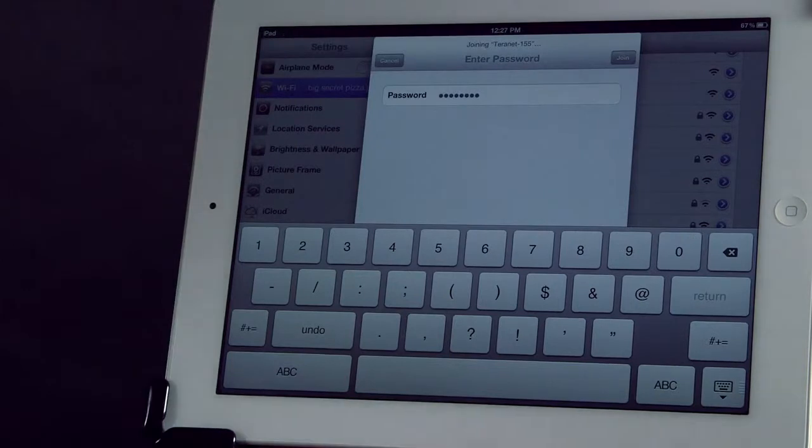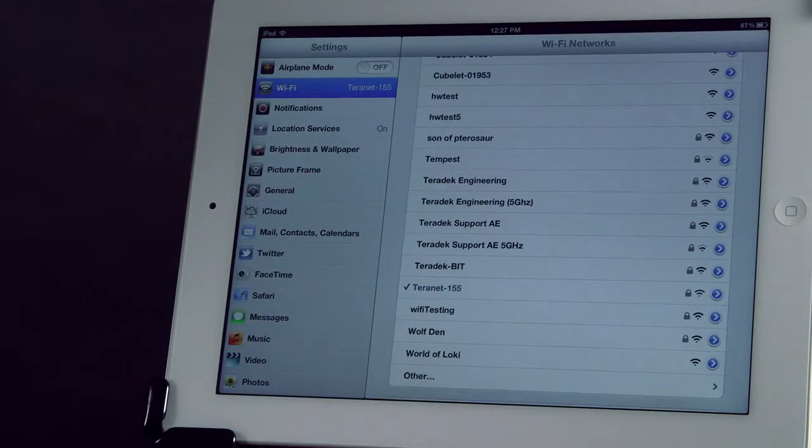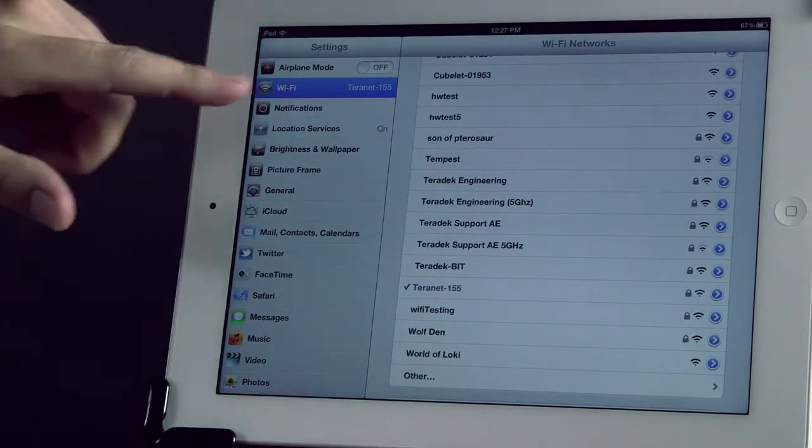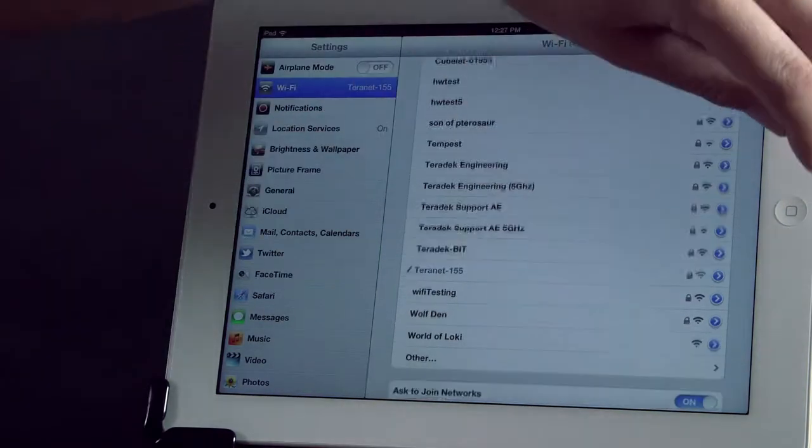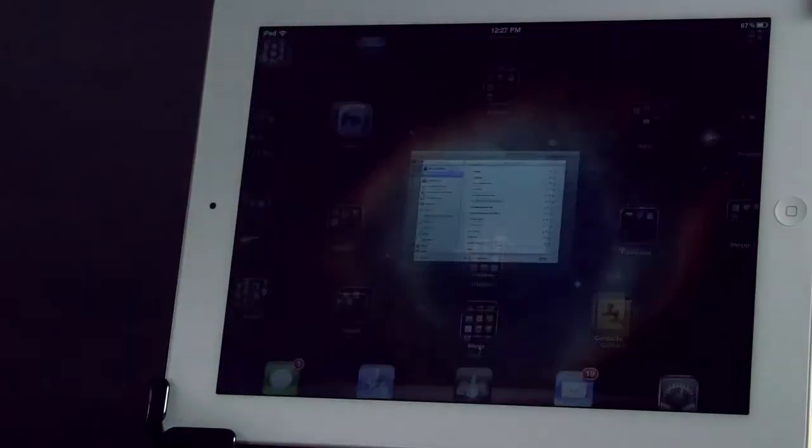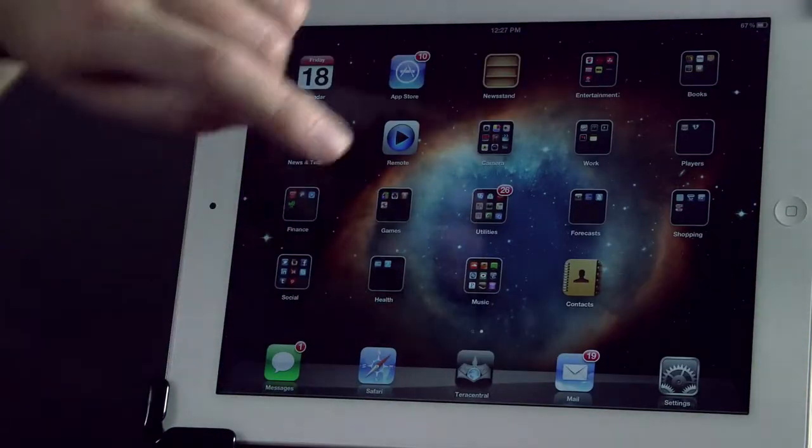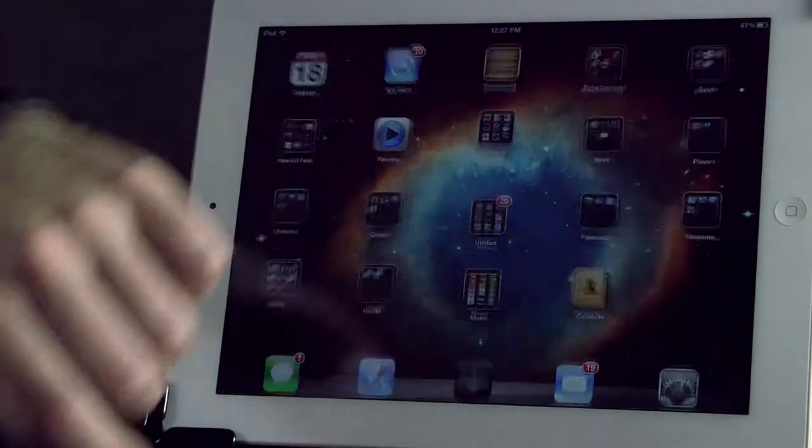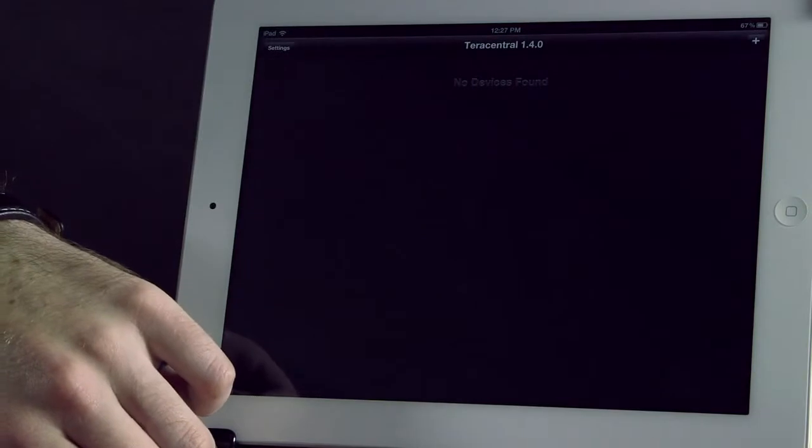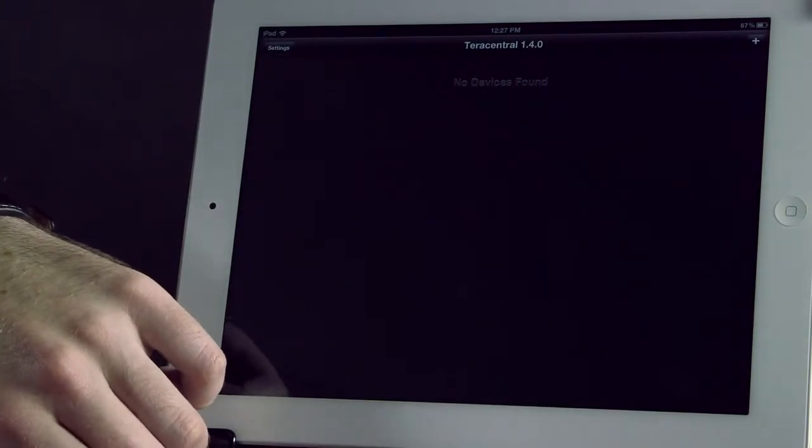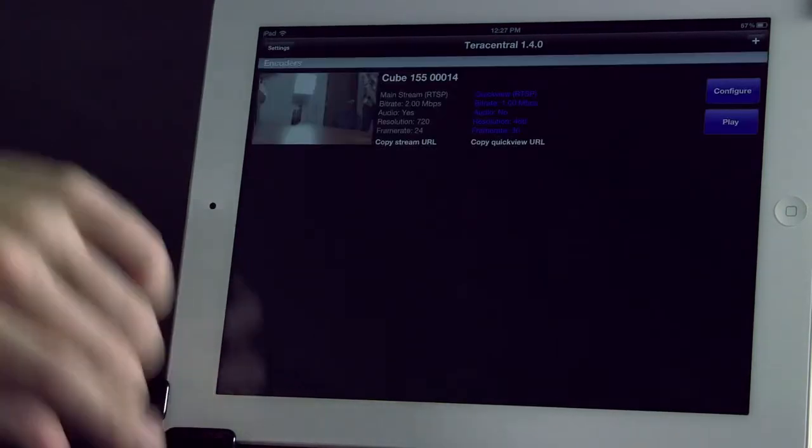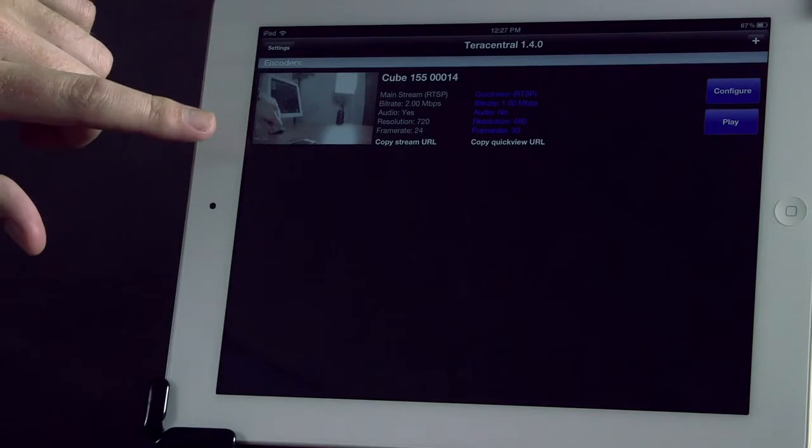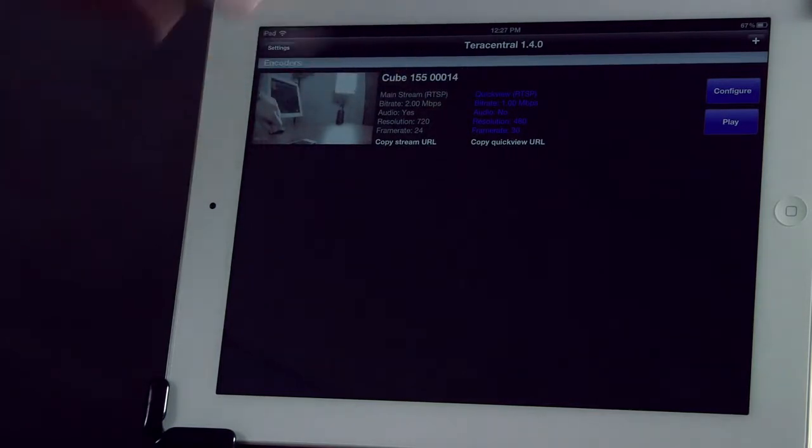Once I've joined the network, you can see it up in the left. I'll hit the home button and then I'm going to pull up our Terra Central app. You can see listing for my Cube 155 and a little snapshot preview of my hand and the iPad. And then I'm just going to hit play to launch the video.